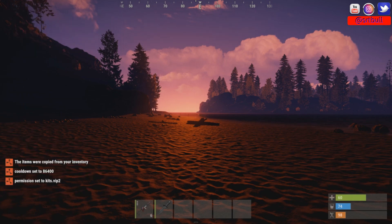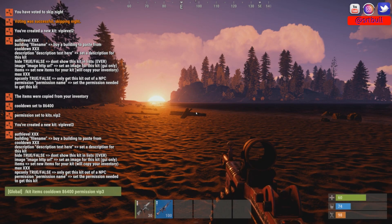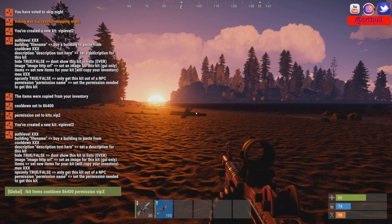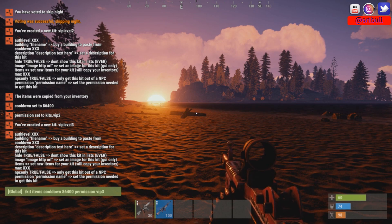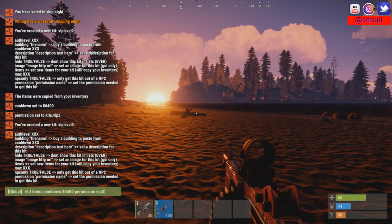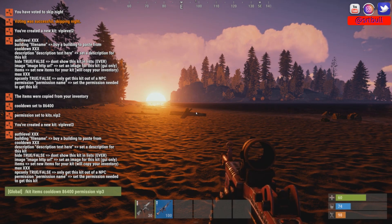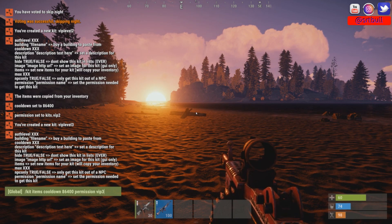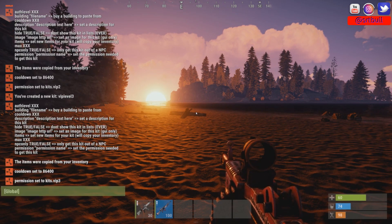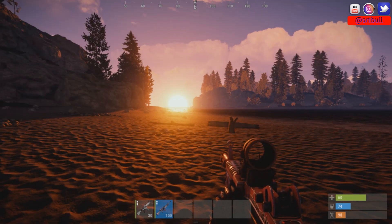For VIP level three I'm giving them an LR and an M249. Reverting to what I said earlier — you don't want kits too overpowered, but this is just for demonstration purposes. The commands are '/kit items', cooldown 86,400, permission vip3, and that's all we need for our kits.